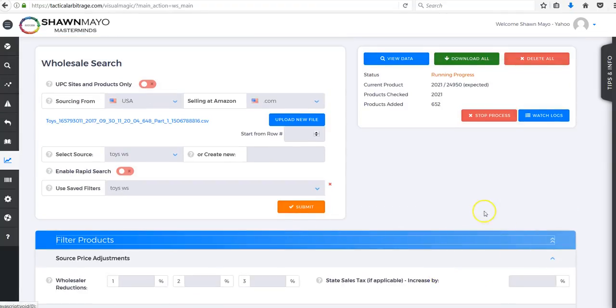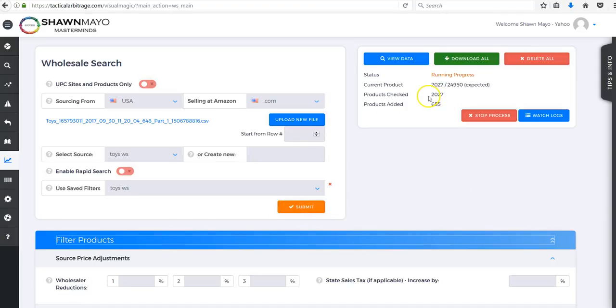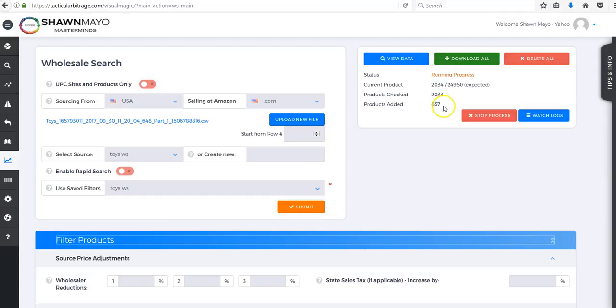Then we run the scan and as you can see out of about 2,000 products so far - I just started this a little bit ago so there's not a whole lot that's been run - it has added 657.